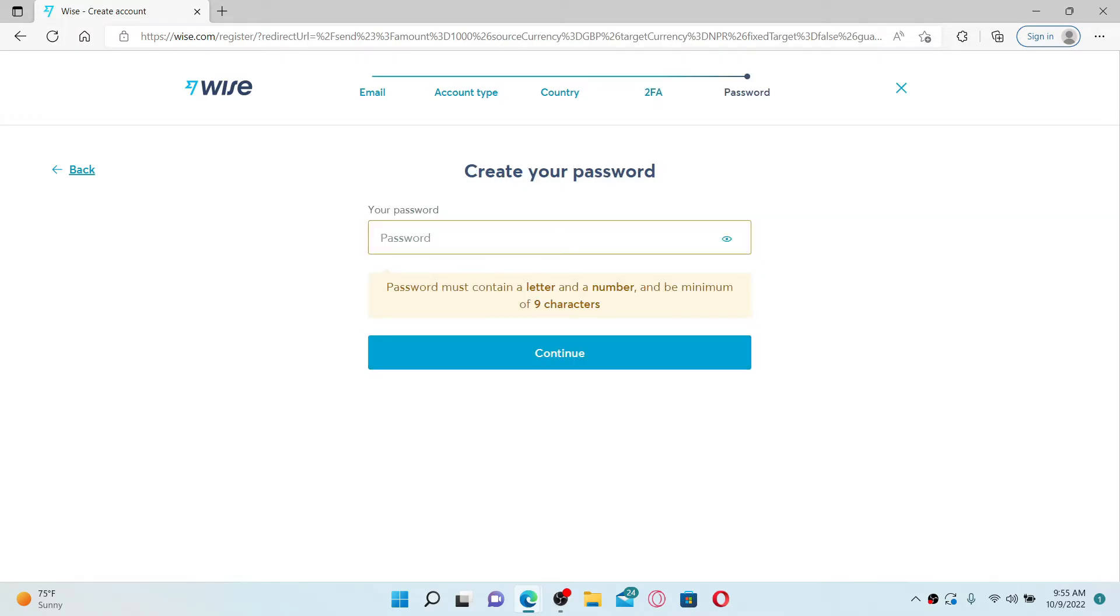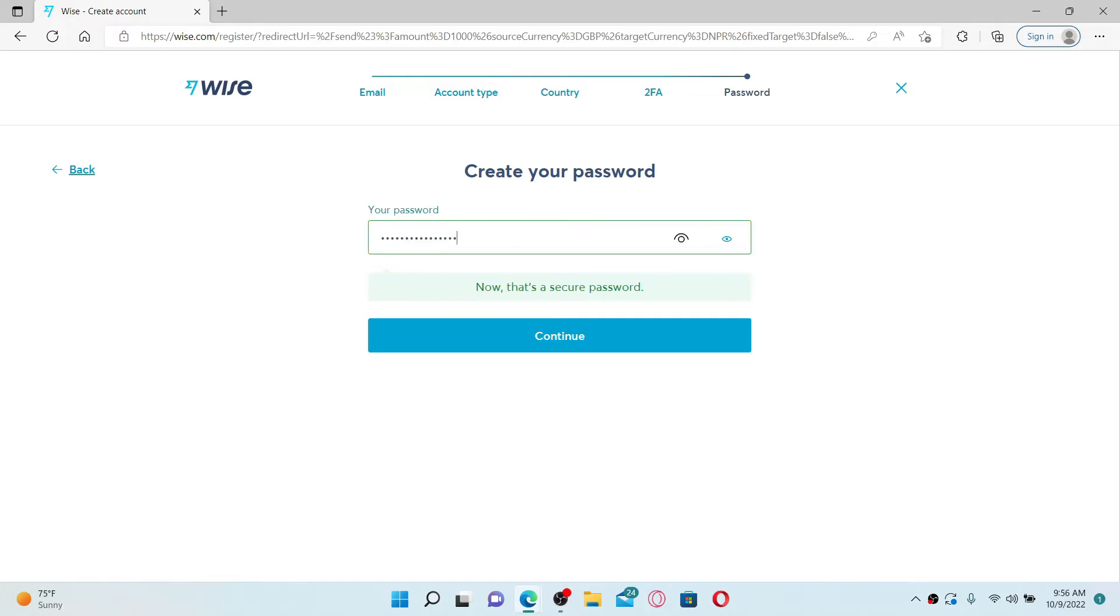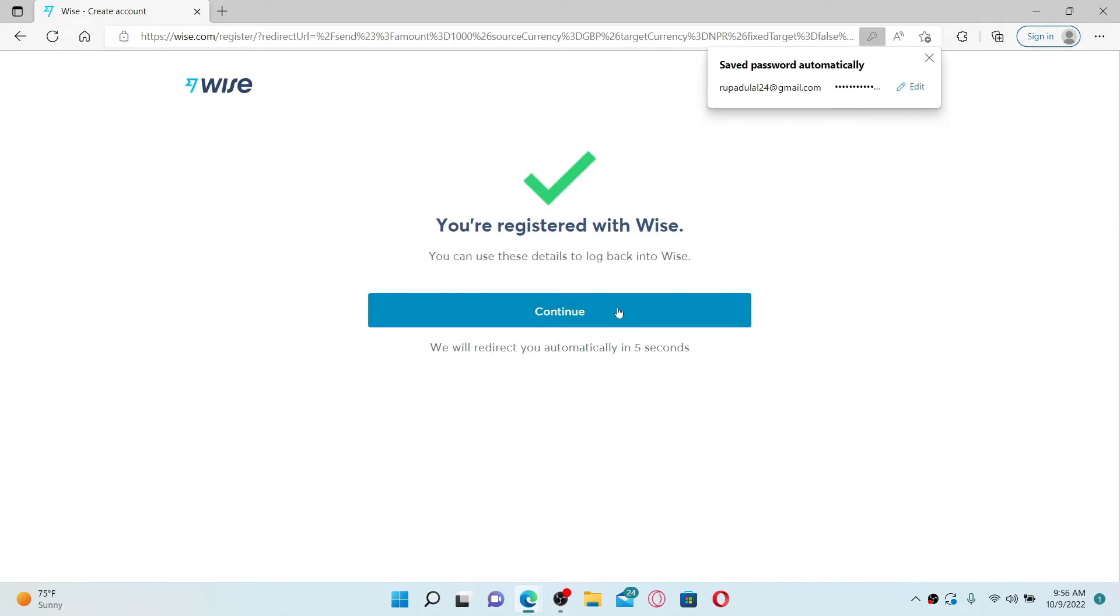On the next page, you'll need to create a password for your account. Make sure that your password contains a letter, a number, and it must be a minimum of nine characters. After you create a secure password, click the Continue button.